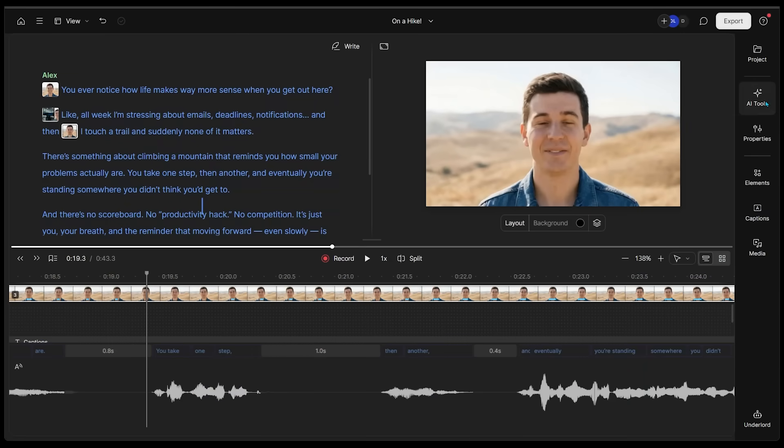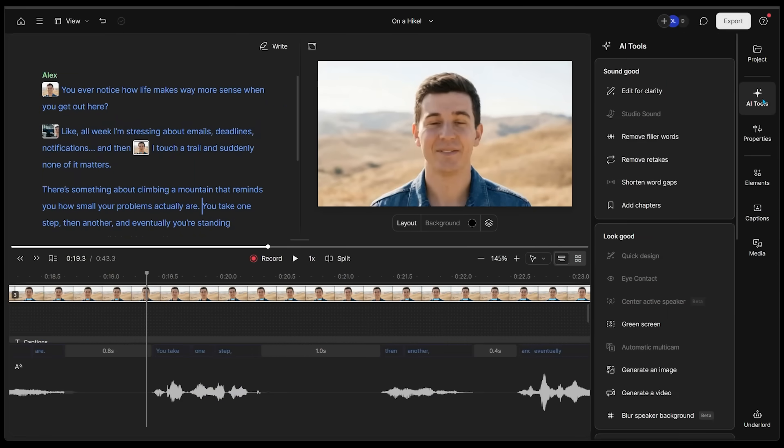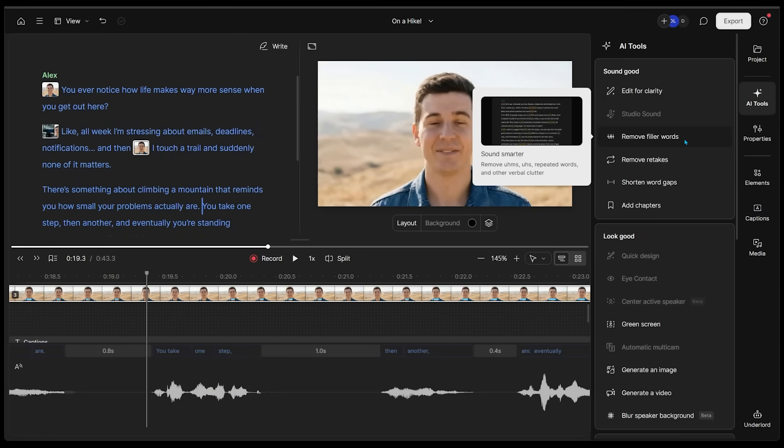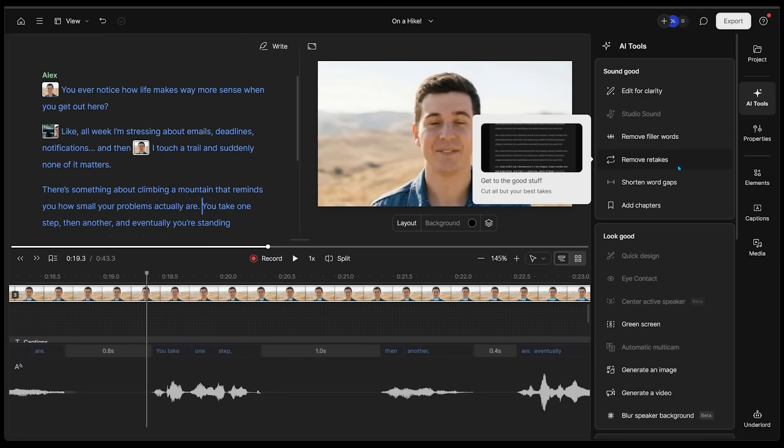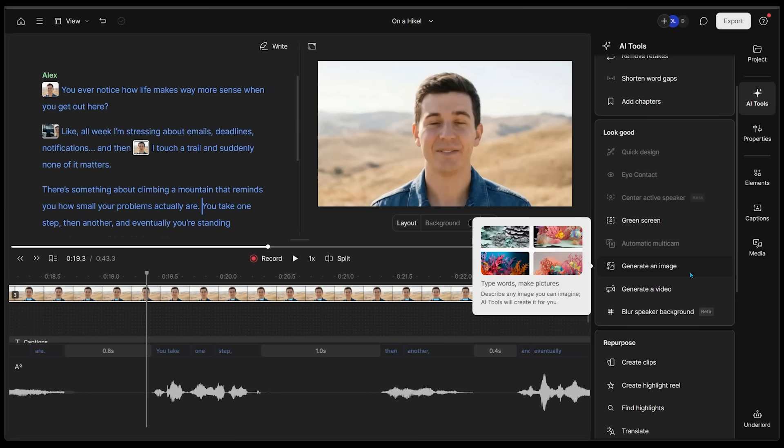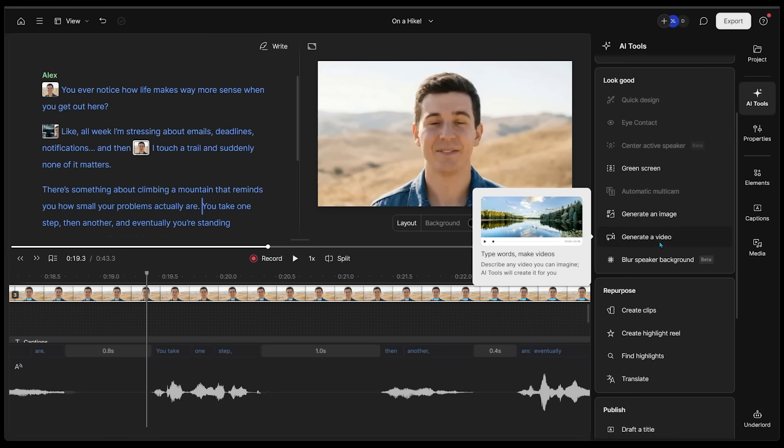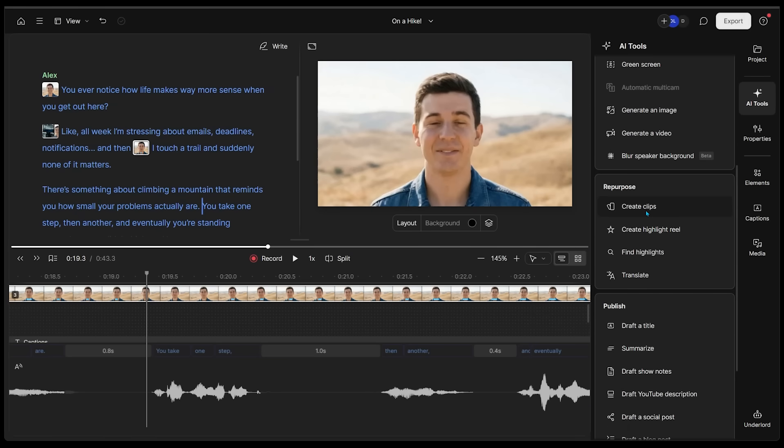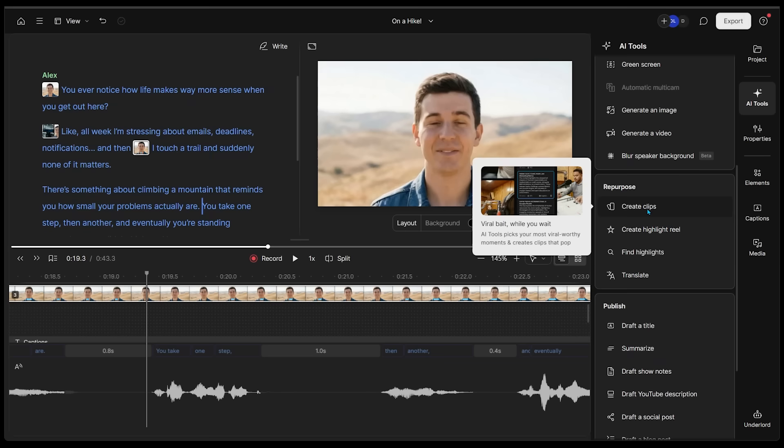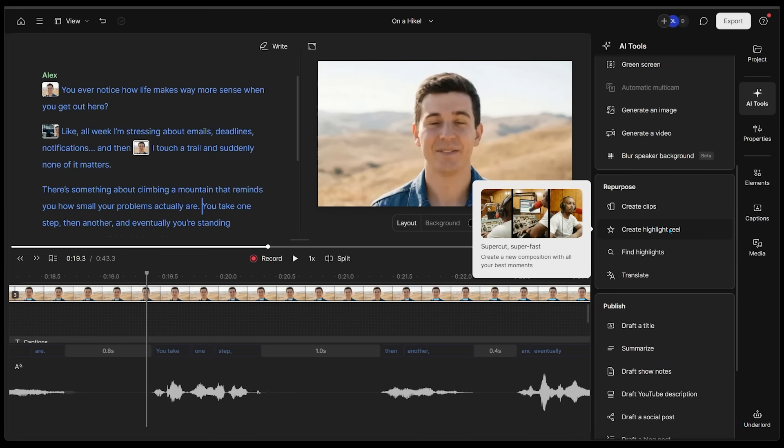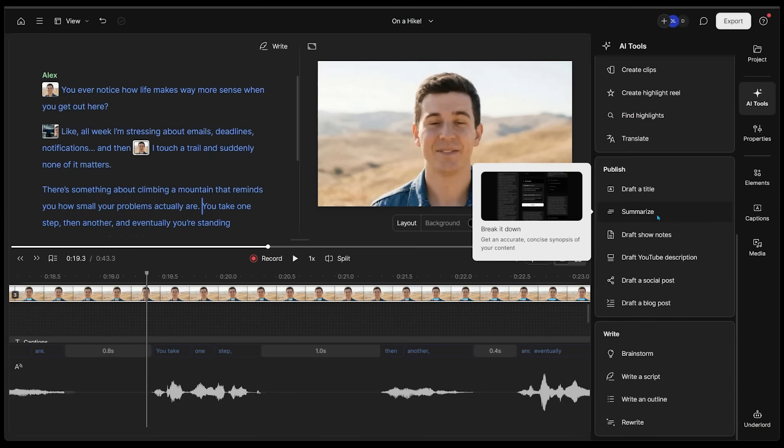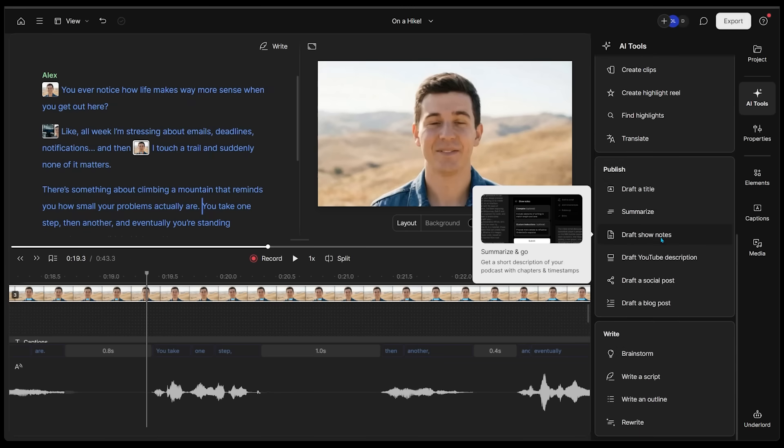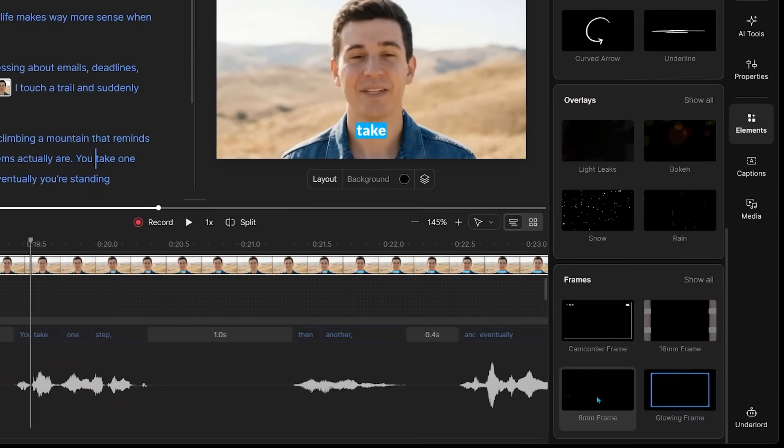We can come over to AI tools right here. We can edit for clarity, remove filler words, remove retakes. We can generate images as well. There's our generate video section. We can even create clips with our longer form content, create highlight reels. There are a ton of settings here.